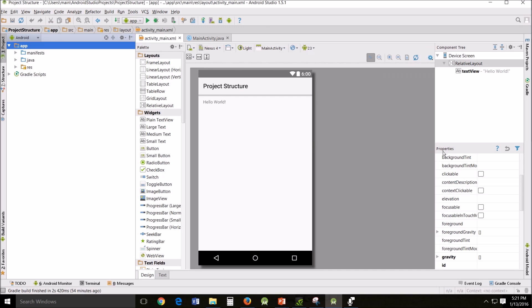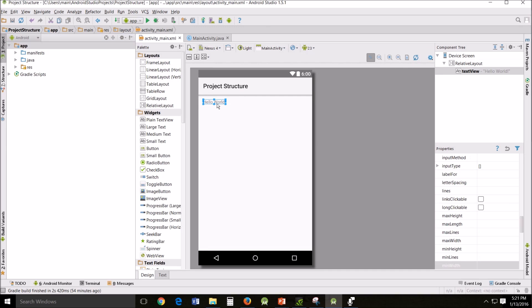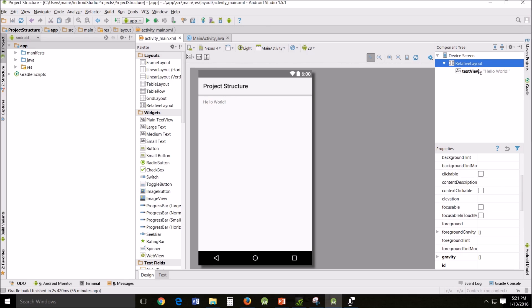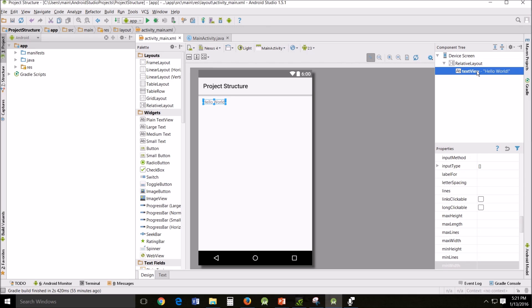In our app, the only component is a single text view here that contains the words hello world. A text view is one of the standard components we'll be using a lot during this tutorial. You can change this greeting if you wish to. So let's change it to I love apps.